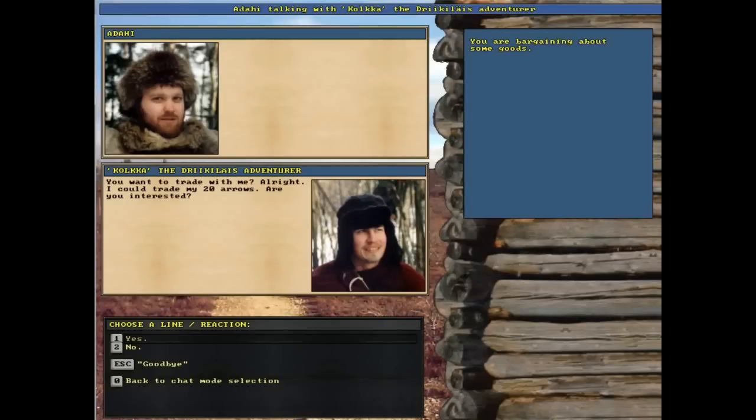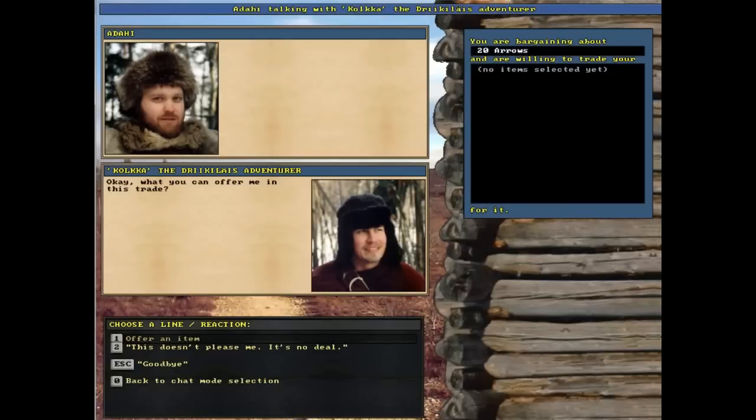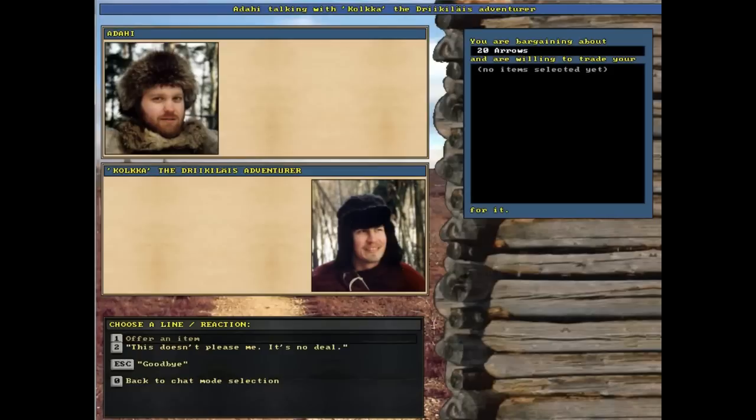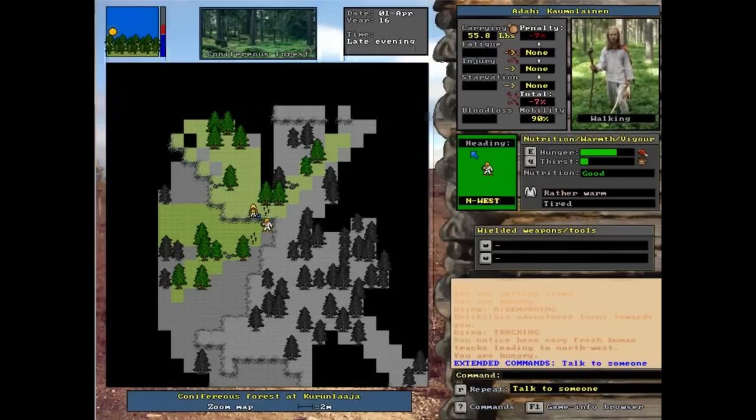You want to trade with me? Alright. I could trade my 20 arrows. Wow, that's amazing. I need to find these guys more often. So you offer deals. I don't have a bow, I don't have anything to trade right now. So we're just going to have to live with it. So we're just going to say goodbye and leave them for now.